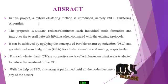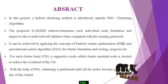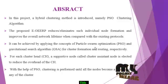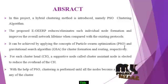It can be achieved by applying the concepts of Particle Swarm Optimization and Gravitational Search Algorithm for clustering formation and routing respectively.